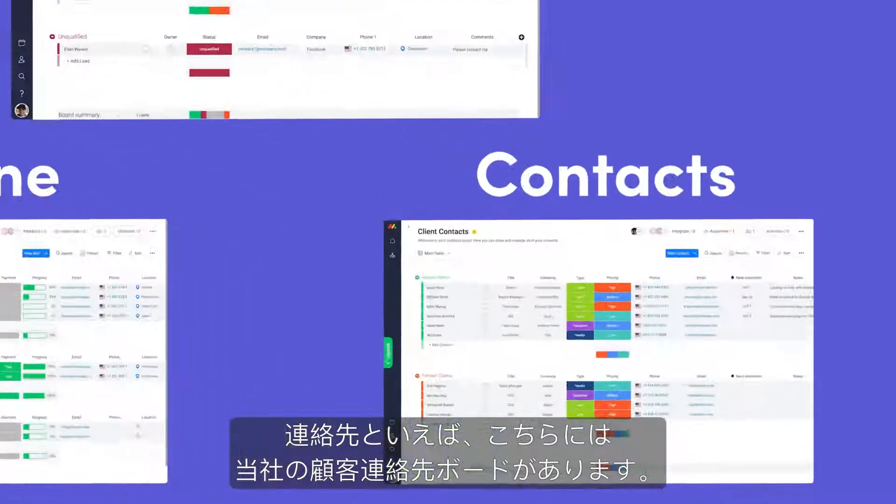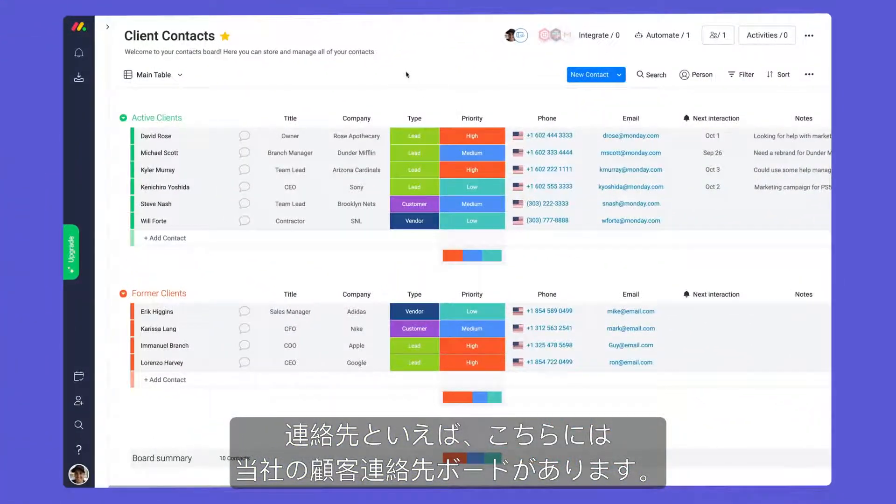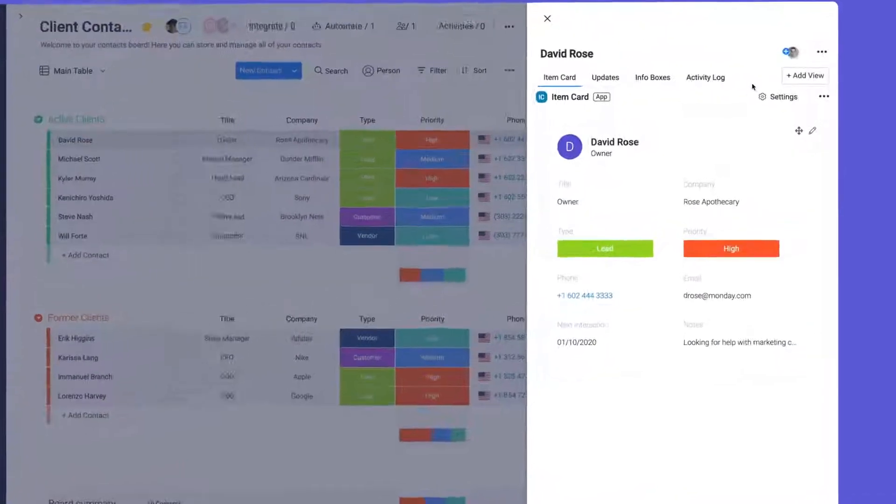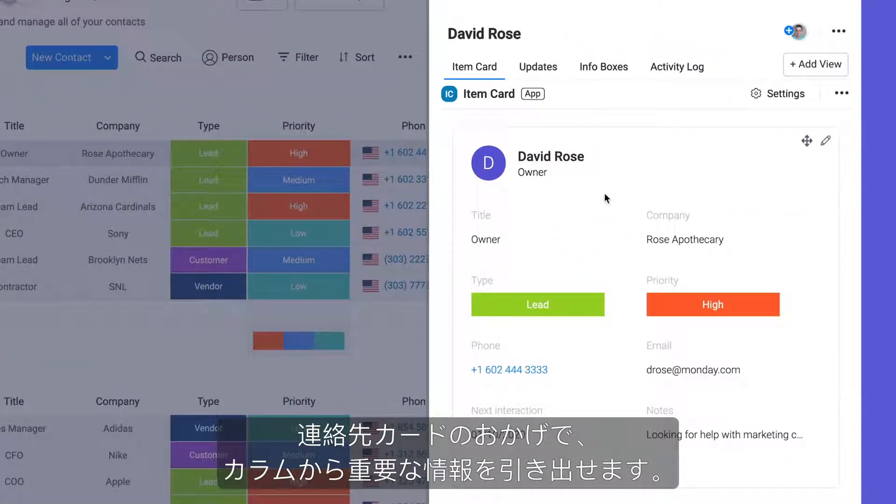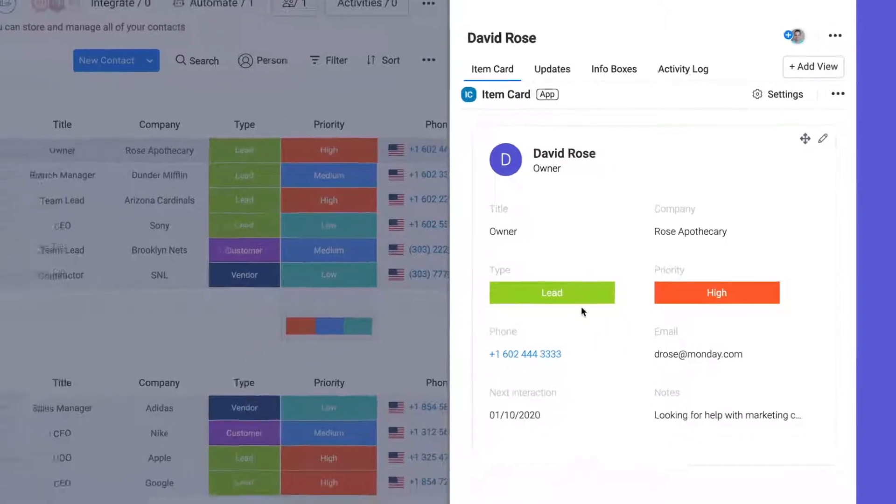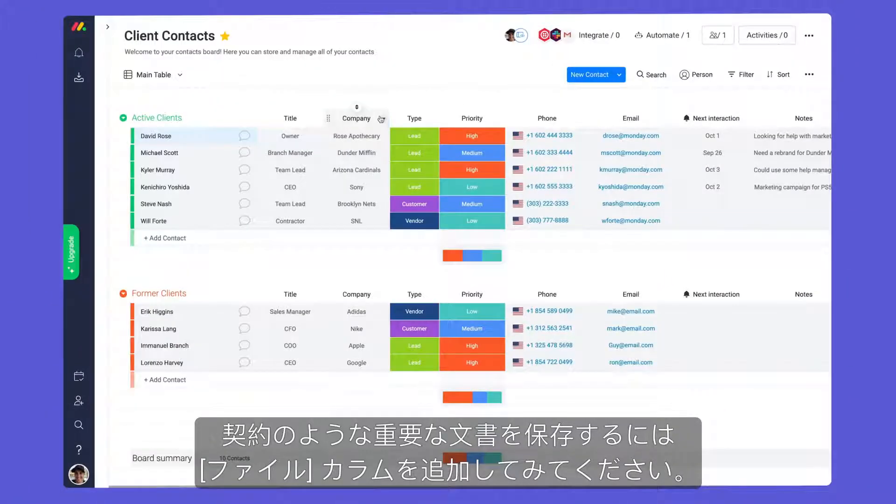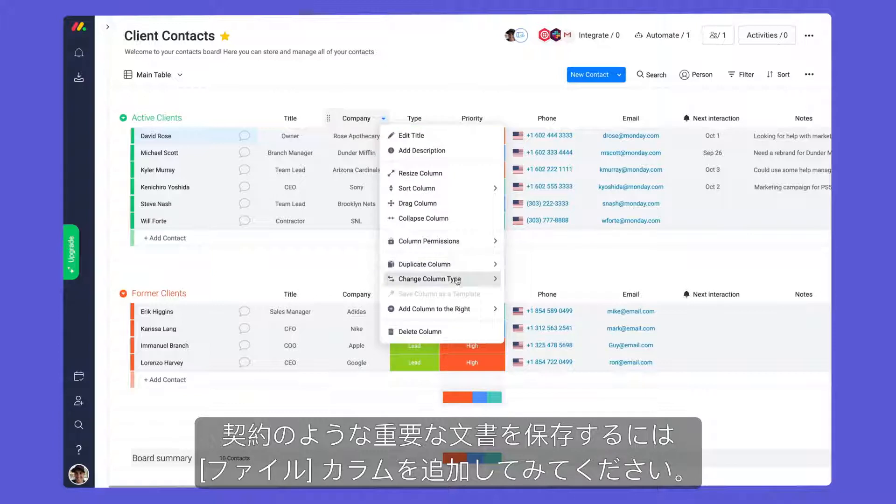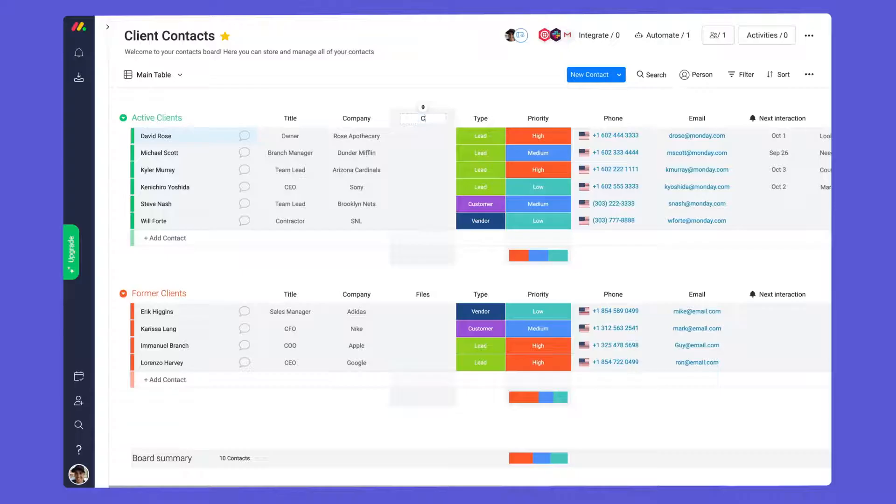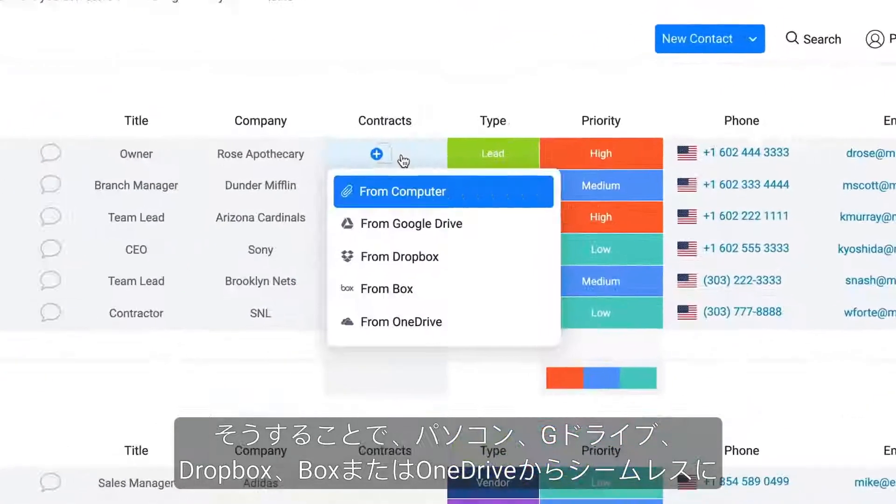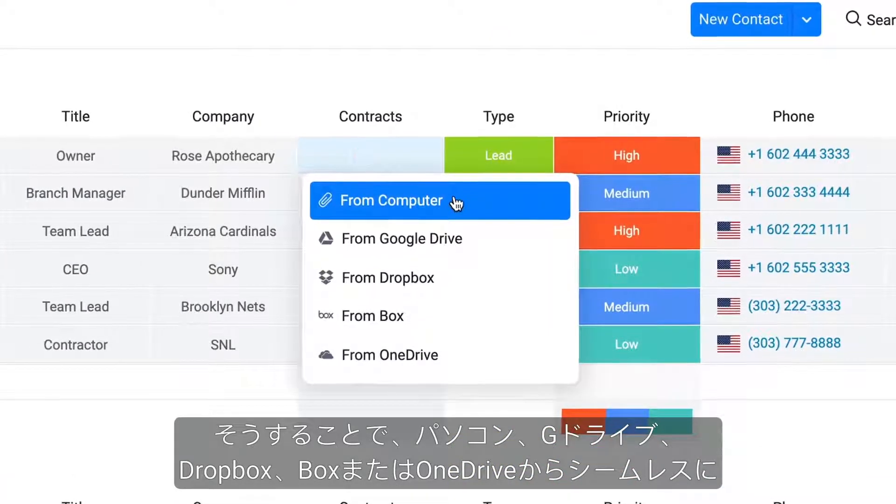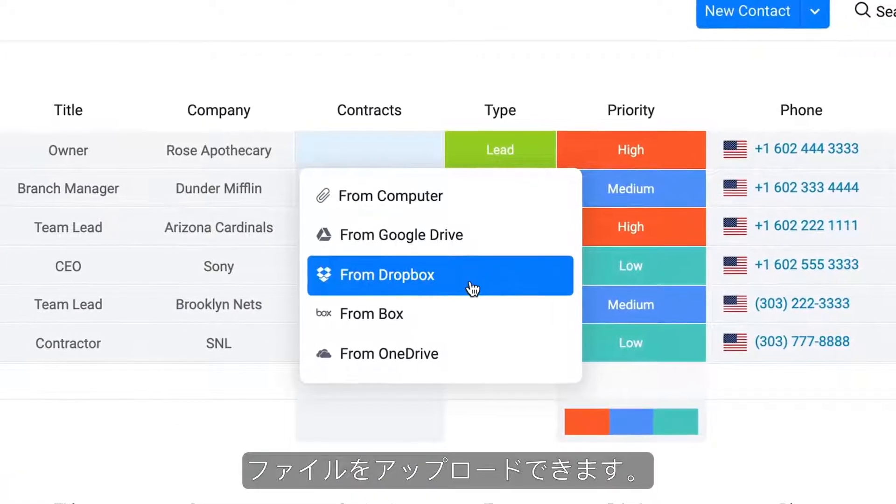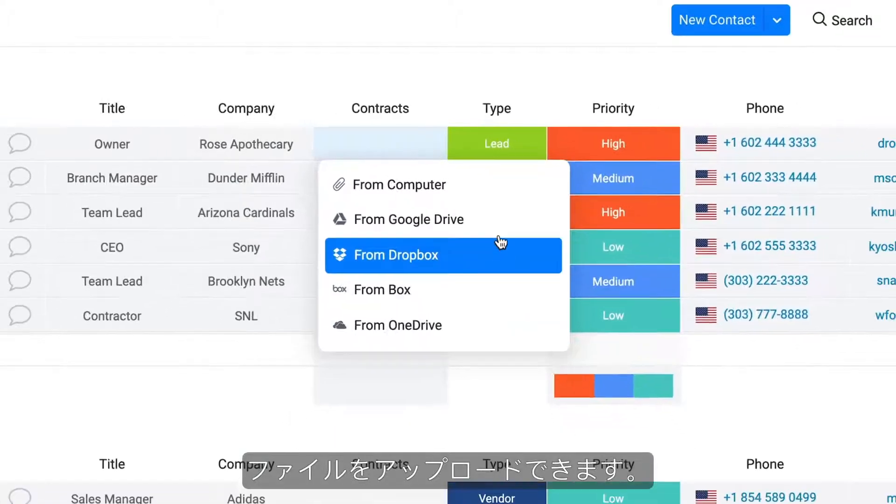Speaking of contacts, here is our client contacts board. Thanks to the contact card, you can pull in key information from your columns to see everything you need in one succinct place. To store important documents such as contracts, try adding the file column. Doing so will allow you to seamlessly upload files from your computer, G Drive, Dropbox, Box, or OneDrive.